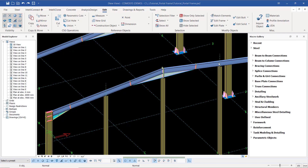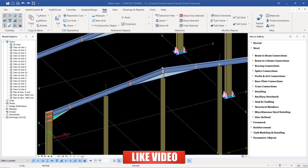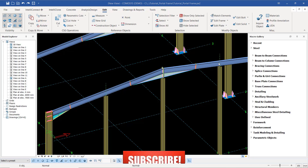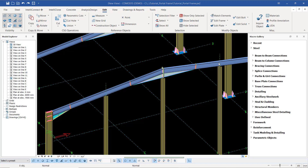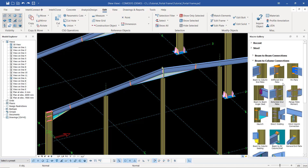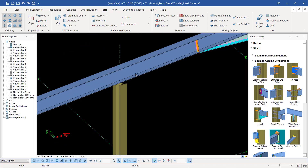Hello and welcome back, this is Maurice Dimba. Today I want to show you how you can create a connection between the rafters and the gable column. The type of connection we are going to use is a wind column connection. We can get that macro on the macro gallery under beam to column connection — click on the drop down arrow and scroll down to see wind column connection.